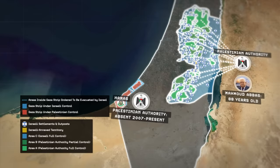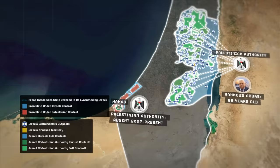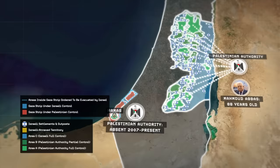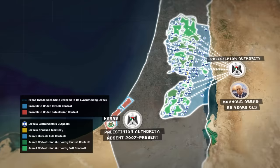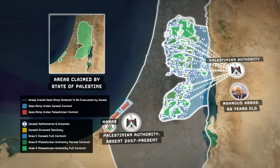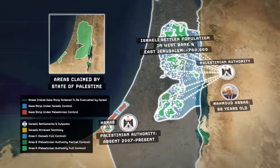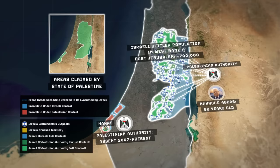In exchange for accepting control and responsibility over the Gaza Strip following the war, Abbas and the Palestinian Authority are likely to demand ironclad assurances from the United States for a clear and final path towards an independent Palestinian state based on the entirety of the West Bank and the Gaza Strip — and probably East Jerusalem as well. If Washington agrees, that implies that the roughly 700,000 Israeli settlers who live in the West Bank and East Jerusalem together would have to be mass evacuated into Israel proper.